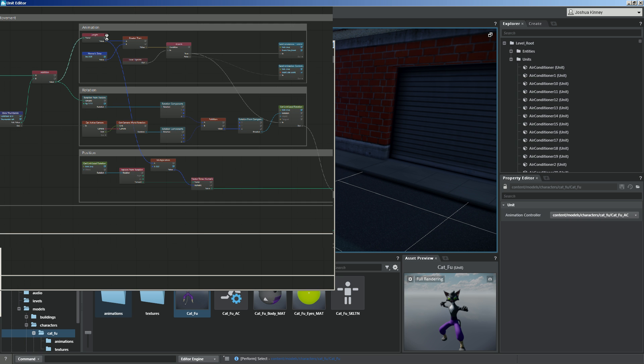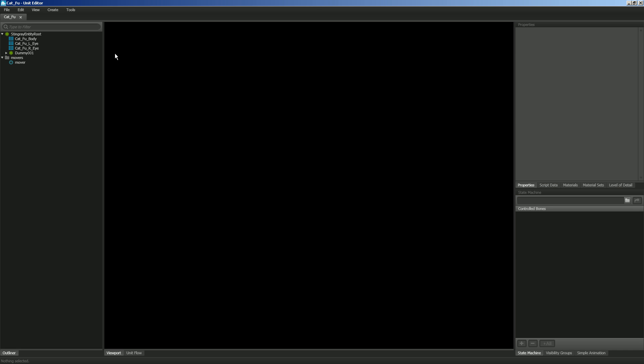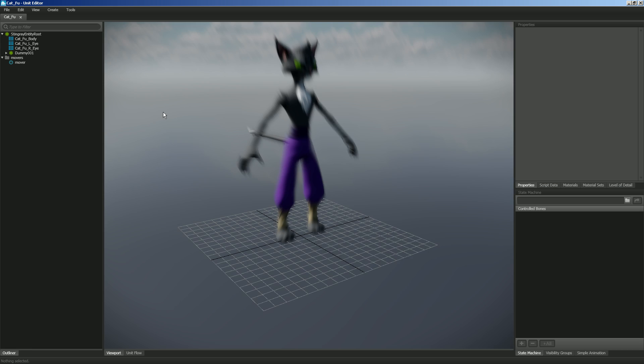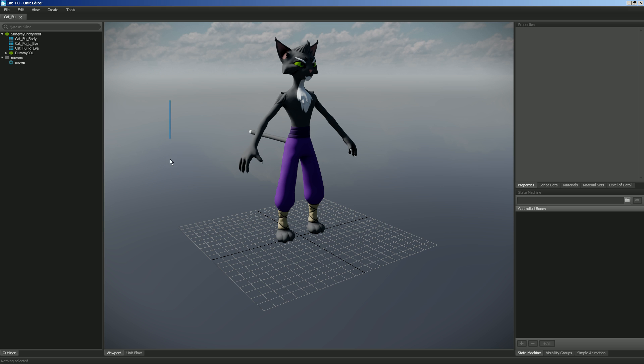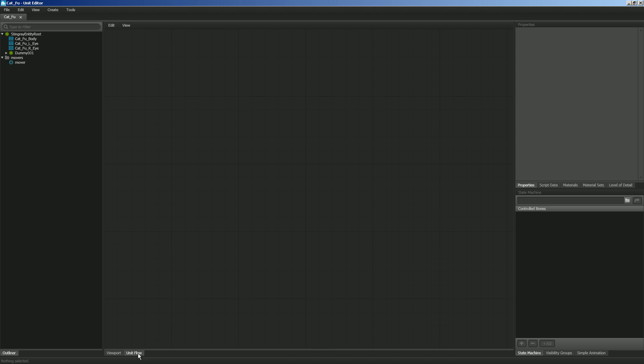And when that comes up here, we're going to begin creating some nodes and hooking them together to create the movement that we want. So let's go to Unit Flow right down here at the bottom, and you'll see that we have a graph that is very similar to Level Flow.